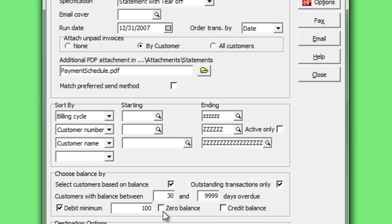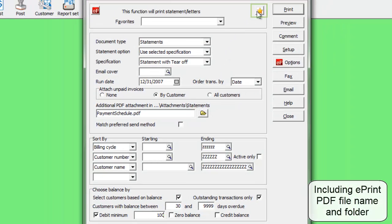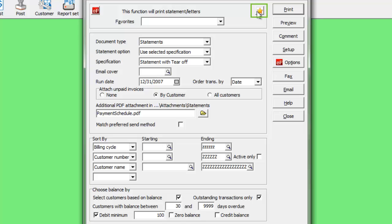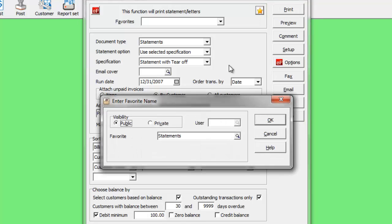Statement options can be saved as named favorites in the same way as reports, if you generate statements in varying ways. After selecting the desired options and print destinations, click the Favorite button to save this setup, with a unique name and a specific user if desired.